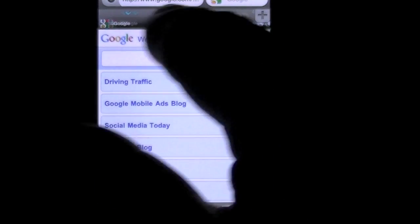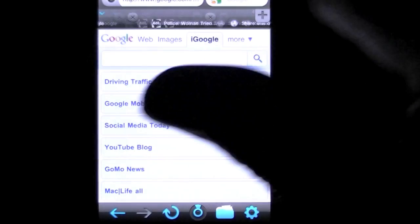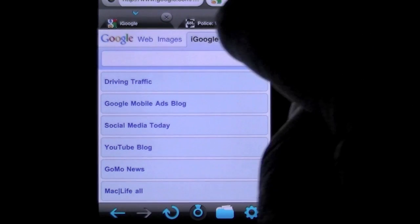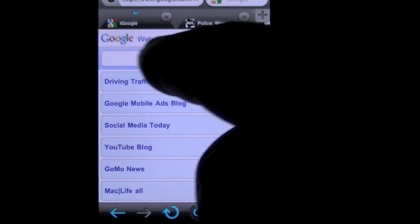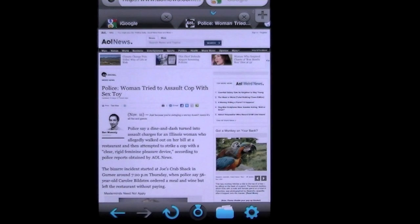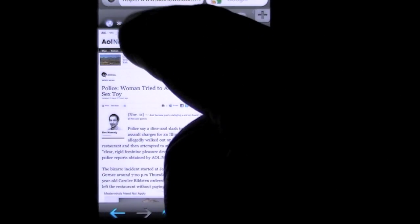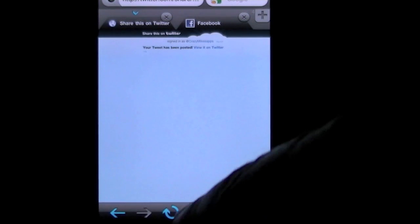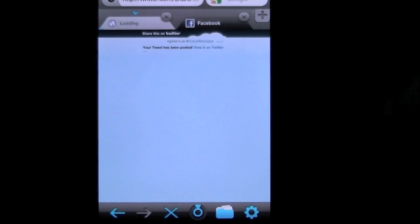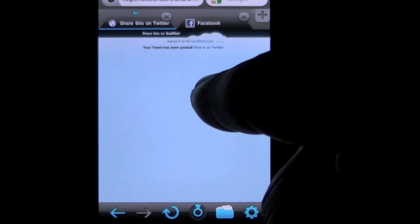You have your navigation area which scrolls left to right, and those are tabs. So I have iGoogle, AOL News, and my Twitter open. We can refresh that, maybe it'll bring me back.